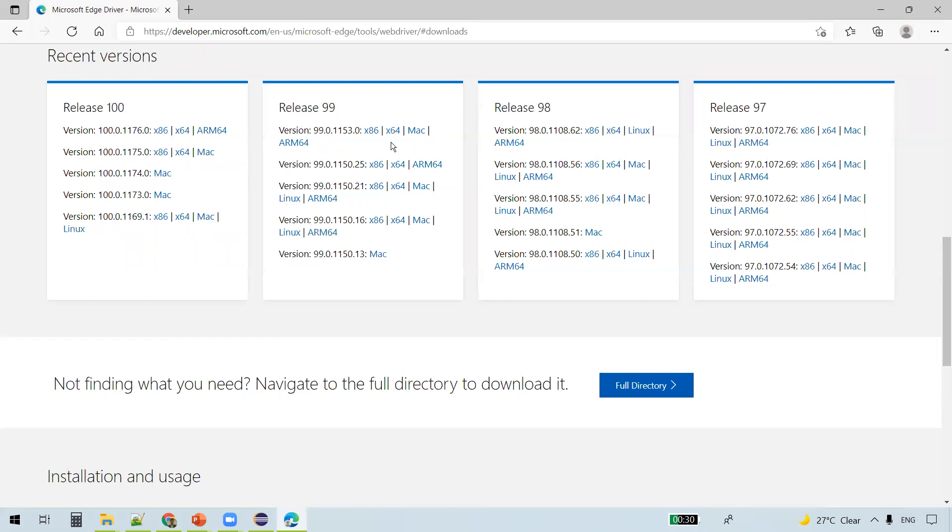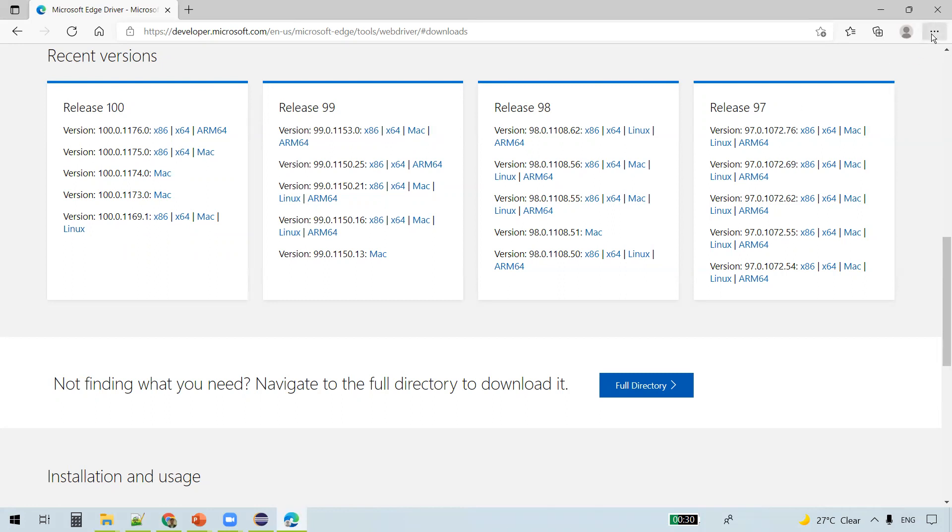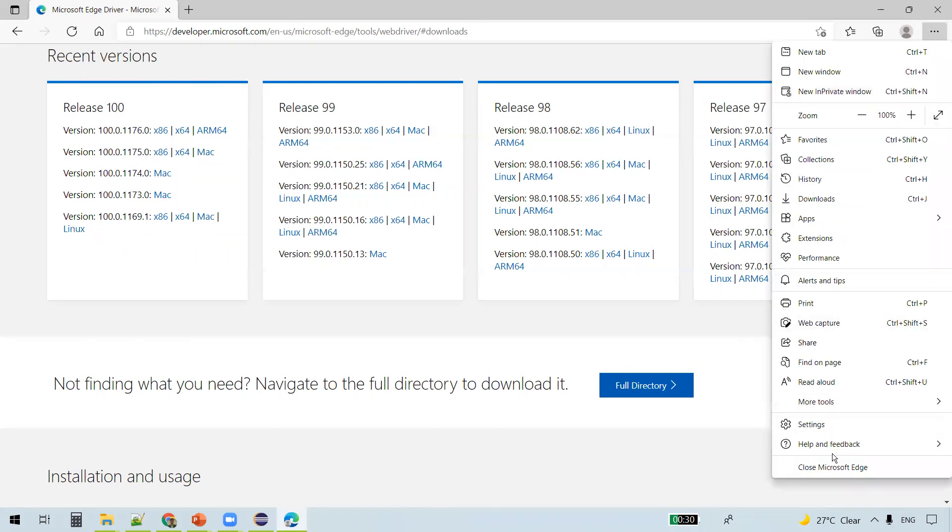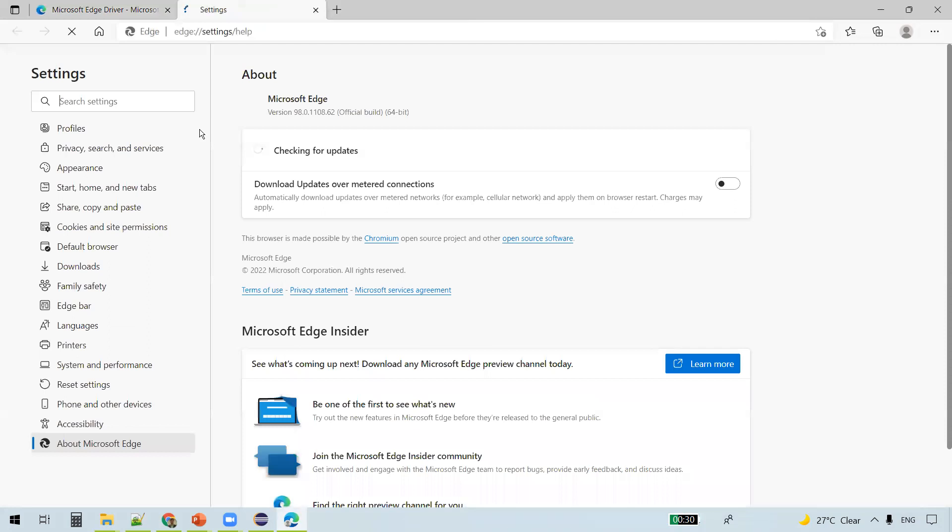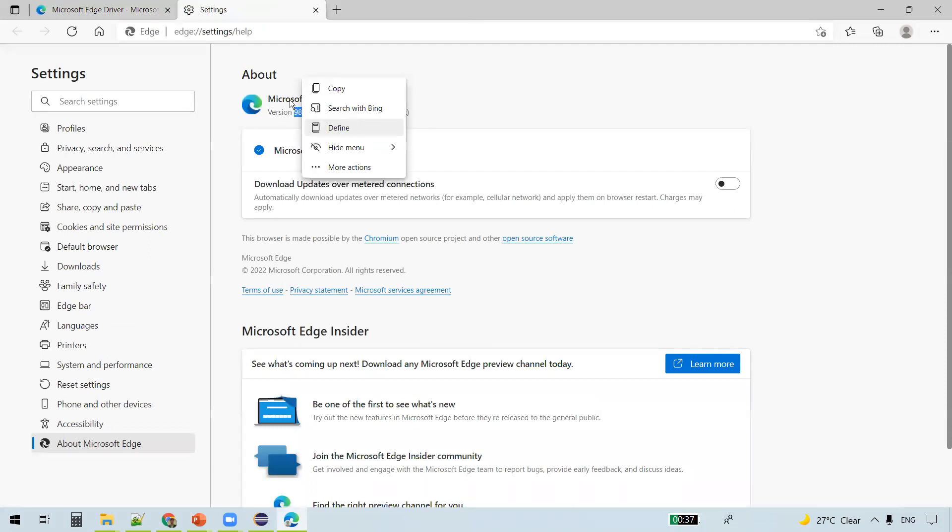You see different versions here. How do we know which version to download? For that we need to find out our Edge browser version. You see on the top right three horizontal dots, so click on that, Help and Feedback, then About Microsoft Edge. We see the version here, so we can copy this version.